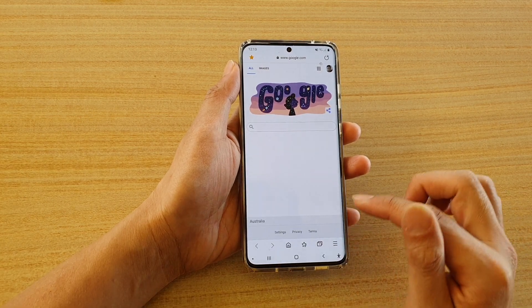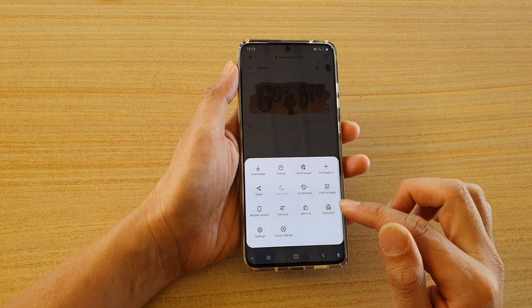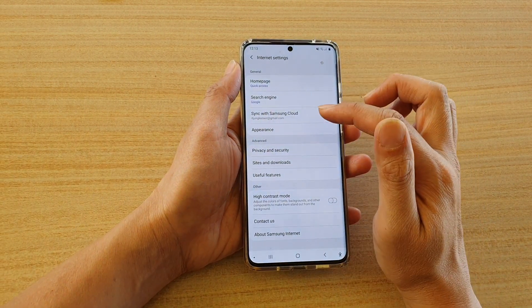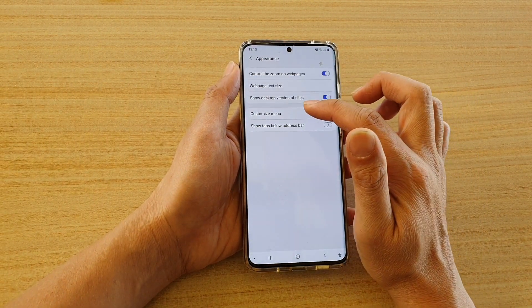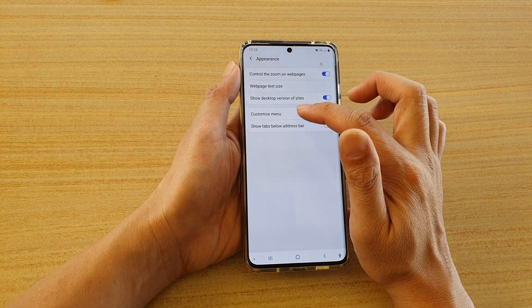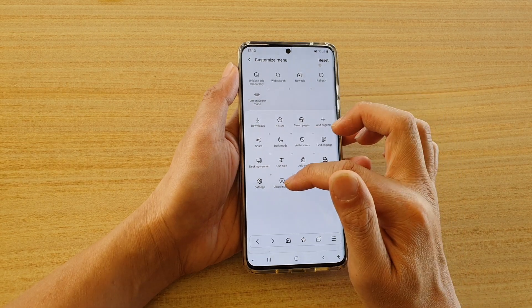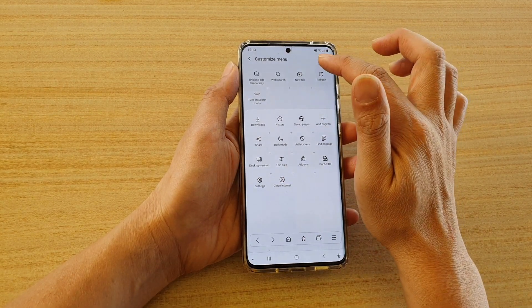Next, tap on the menu key again, and then tap on Settings. In Settings, go to Appearance, tap on Customize Menu, and make sure that you add Close Internet down to the menu.